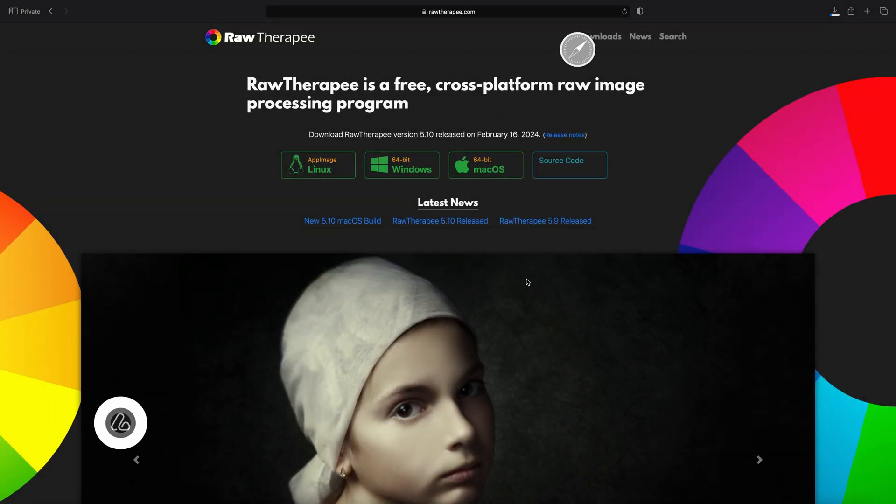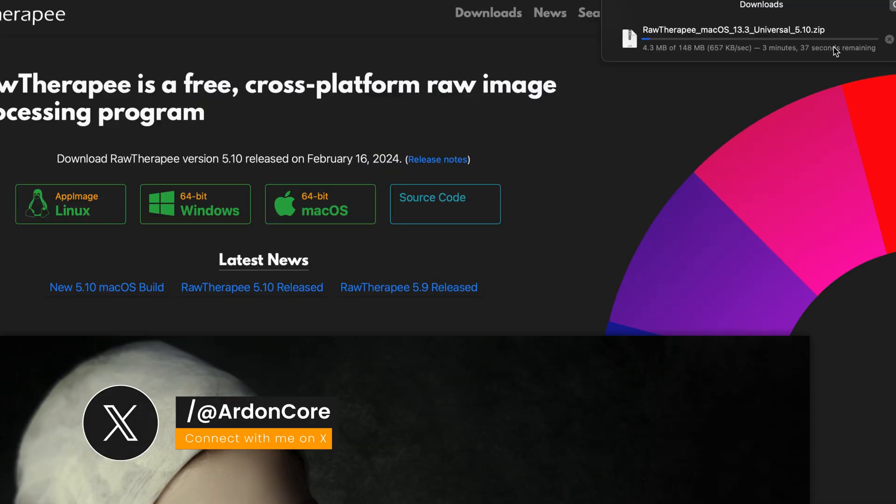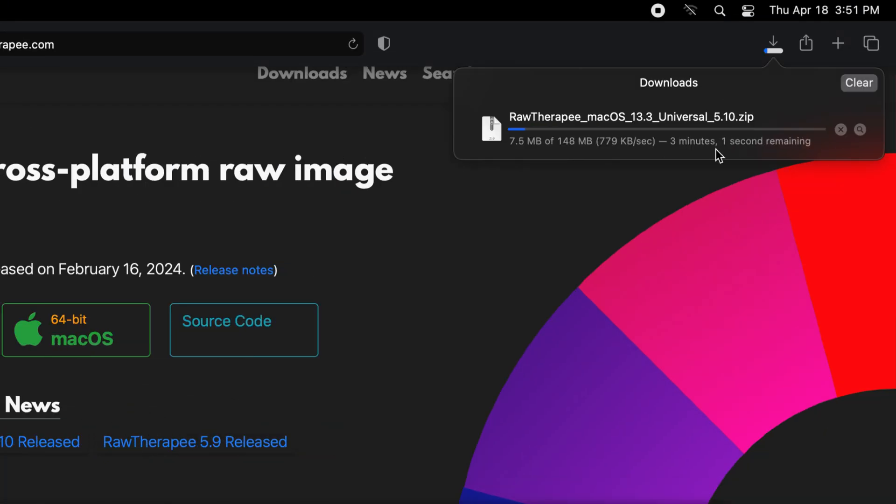Then allow. Download started. Wait for the download to complete.